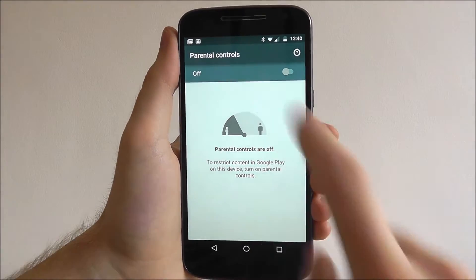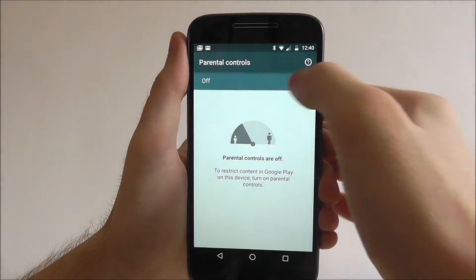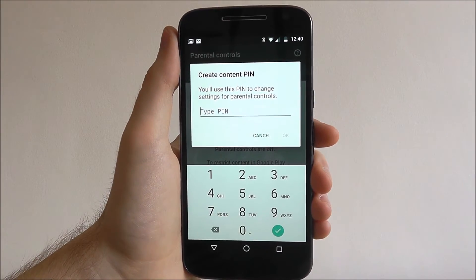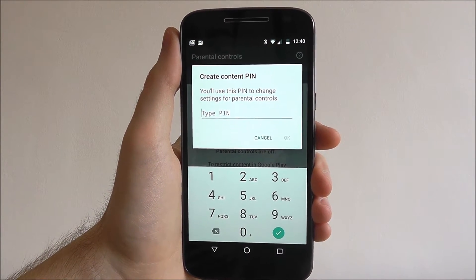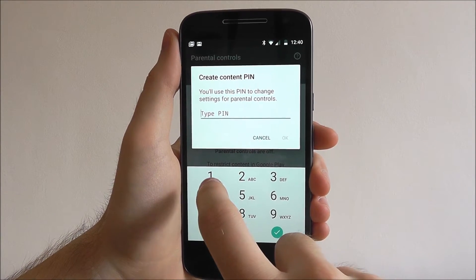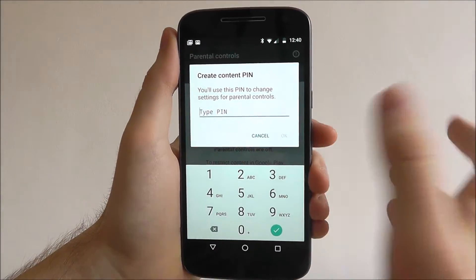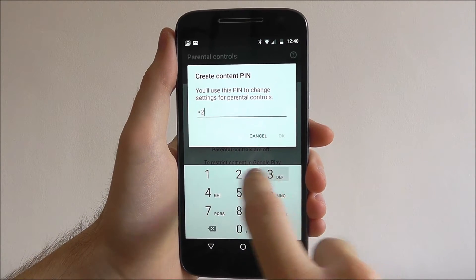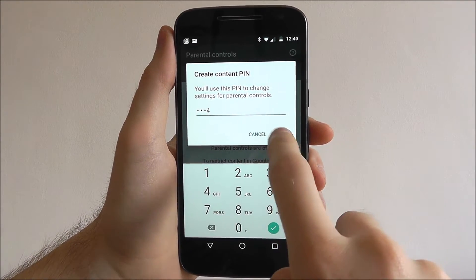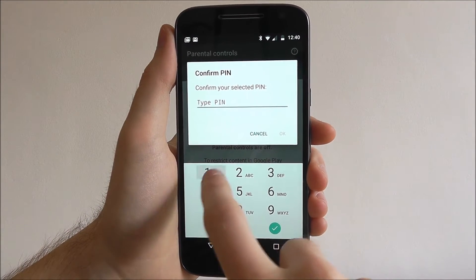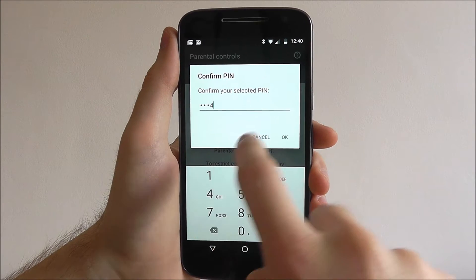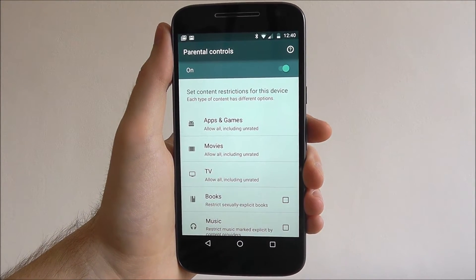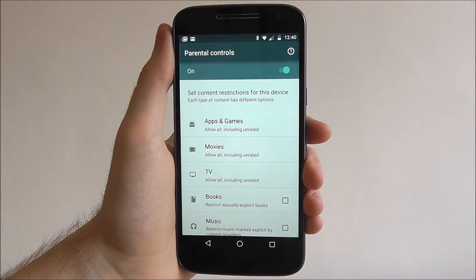By default they are disabled, so let's toggle them to on. You'll now need to enter a PIN — in this case we'll have to create one, so we're going to enter one two three four, and confirm one two three four. So now you can see that our parental controls are set up.